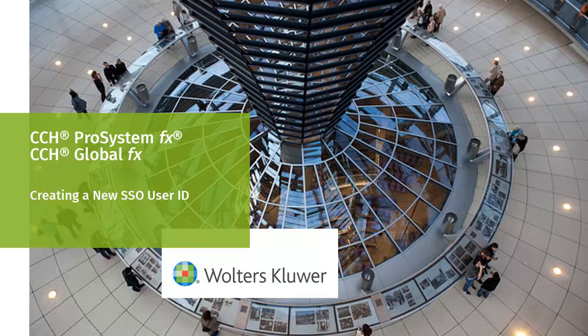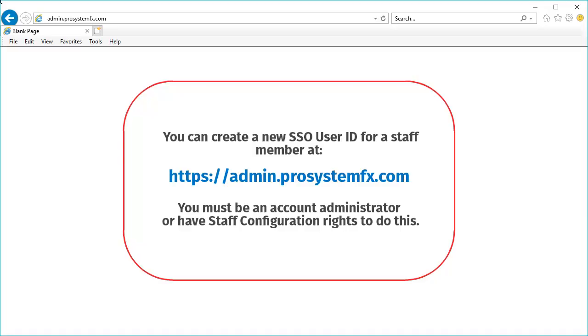Welcome to the video about how to create a new Single Sign-On User ID. To create a new Single Sign-On User ID for a staff member,